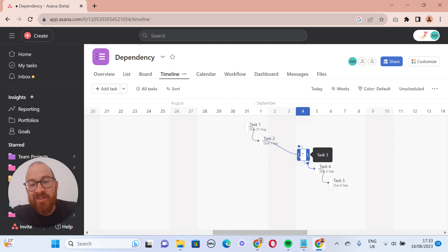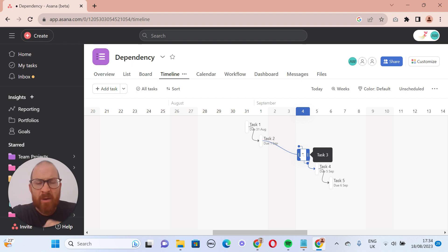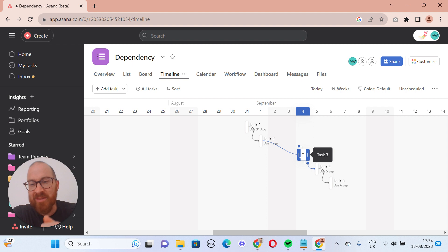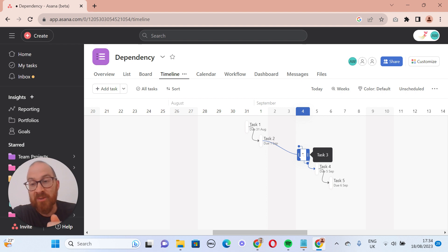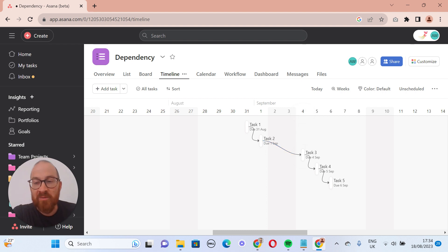I hope that helps to make sense of some of the ways that dependencies work within Asana. If there's any questions, please comment below. I've also noticed a lot of people that are watching these videos, I think probably about 95% of them are not subscribed. So please do subscribe, please like the video and please check back soon for another video on how to make Asana work for you. Cheers.